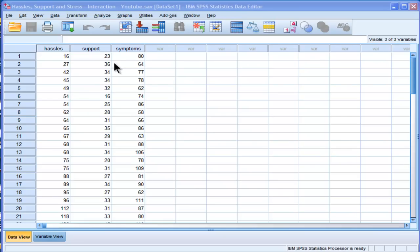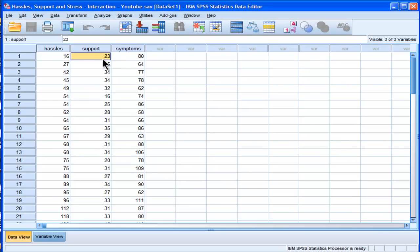Now, very briefly, an interaction is observed when the nature and/or strength of the relationship between two variables changes as a function of a third variable. It's what some people call a moderator or moderation analysis.